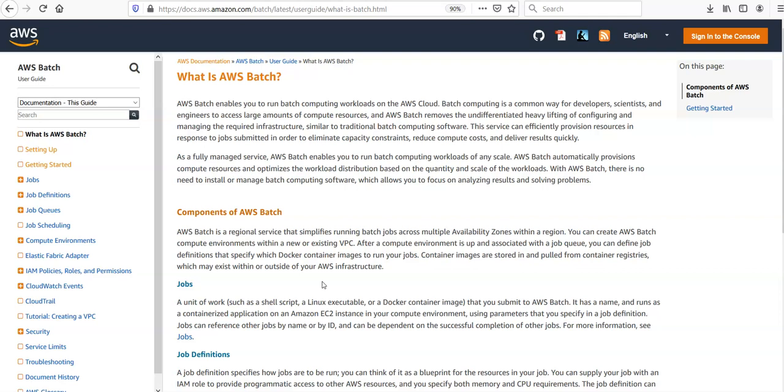AWS Batch automatically provisions compute resources and optimizes the workload distribution based on the quantity and scale of the workloads. With AWS Batch, there is no need to install or manage batch computing software, which allows you to focus on analyzing results and solving problems.